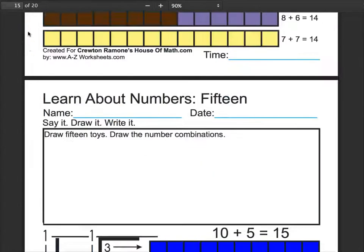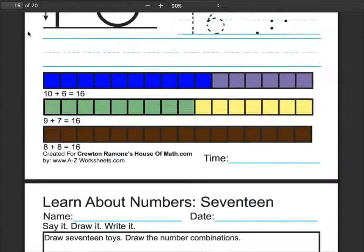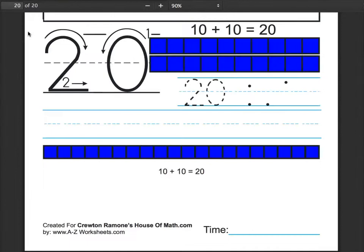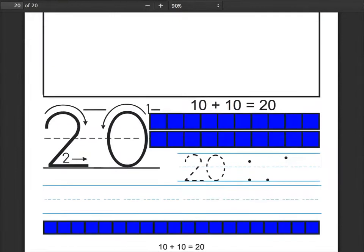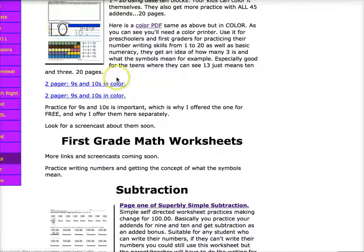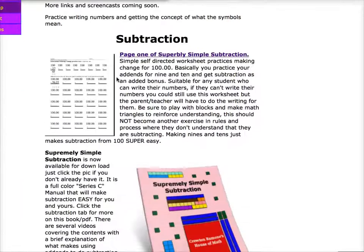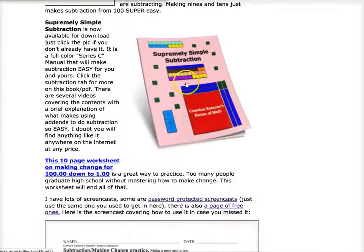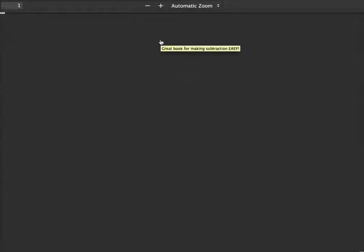And writing 12 also. This goes all the way up to 20. Supremely Simple Subtraction — in case you haven't got that.